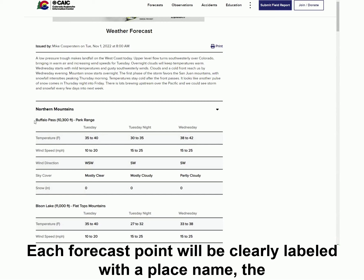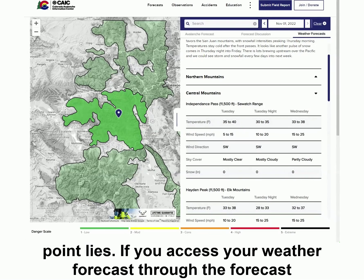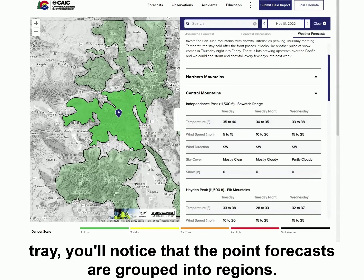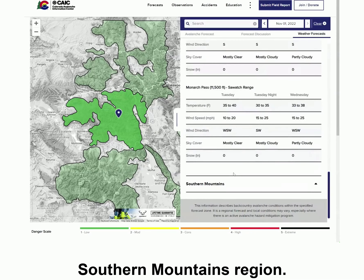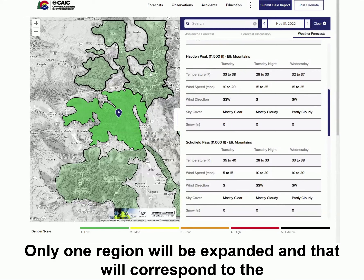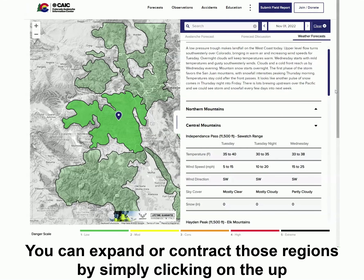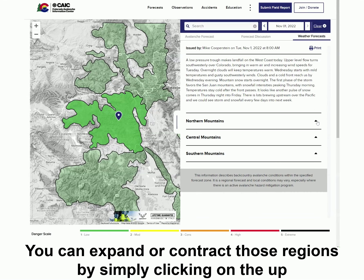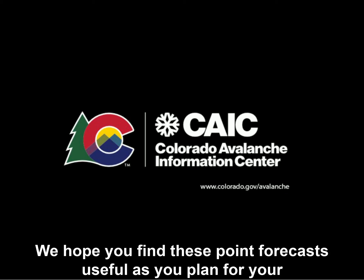Each forecast point will be clearly labeled with the place name, the elevation of that point, and the mountain range in which that forecast point lies. If you access your weather forecast through the Forecast tray, you'll notice that the point forecasts are grouped into regions — the Northern Mountains, the Central Mountains, and the Southern Mountains region. Only one region will be expanded, corresponding to the region in the location that you selected for your avalanche forecast. You can expand or contract those regions by simply clicking on the up-and-down arrows if you'd like to look at additional tables. We hope you find these point forecasts useful as you plan for your backcountry travels.